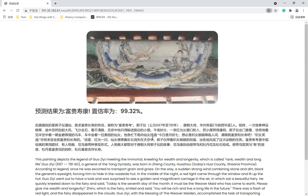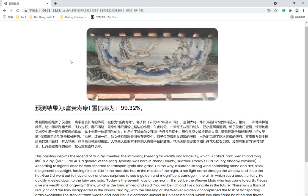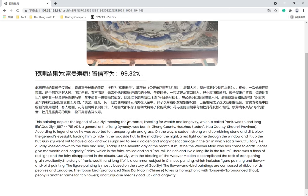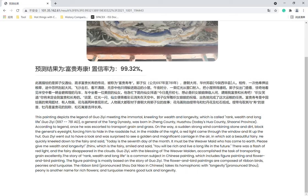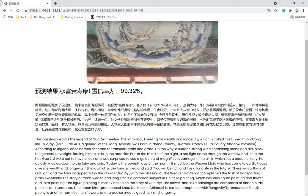And here we go — the outcome will automatically show up. It will tell you what this painting is depicting, which story it is called, and the specific content of that story. It will also tell you the percentage of confidence in the prediction.